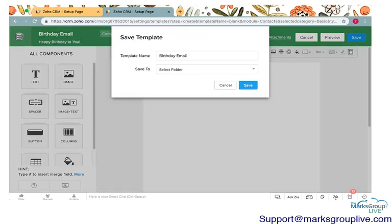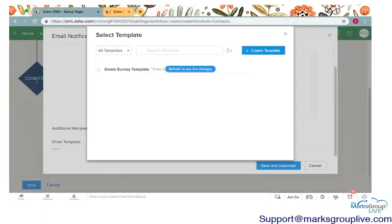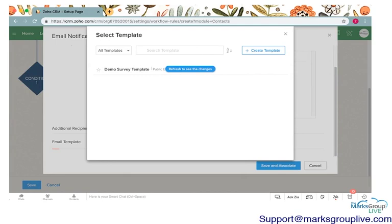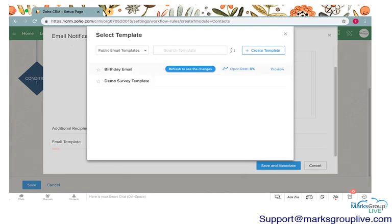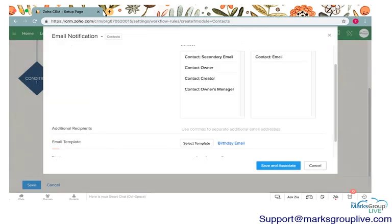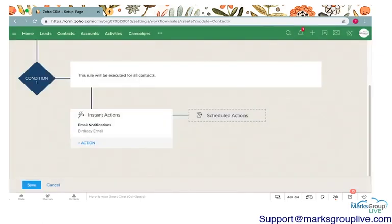We can choose which folder we want this to be saved to. I'll save it to the public email folder. Check it out here, here it is. That's the email that's going to go out.